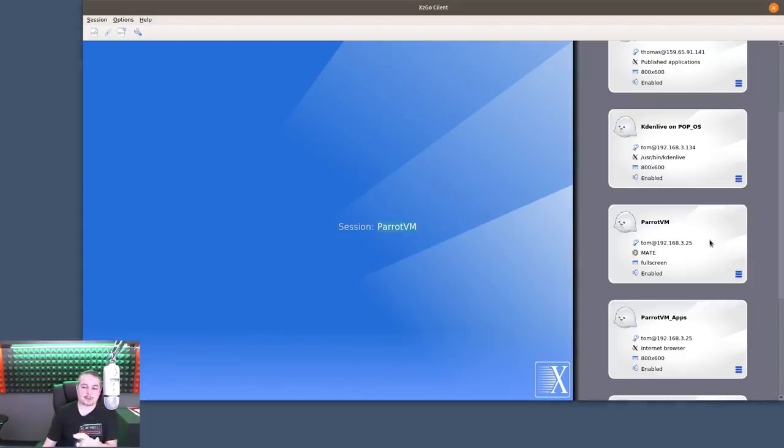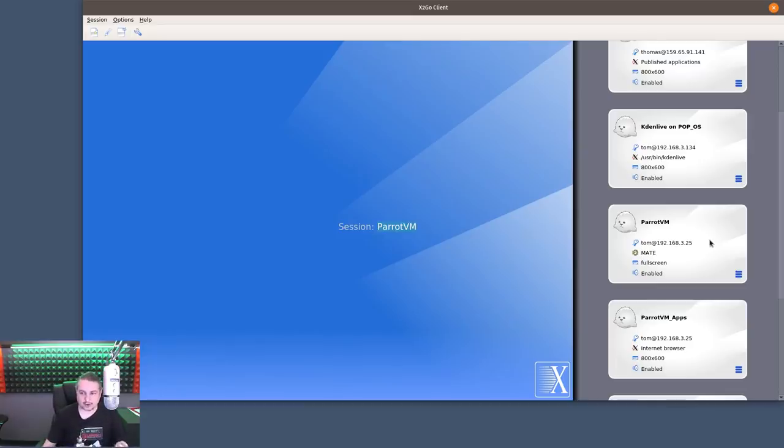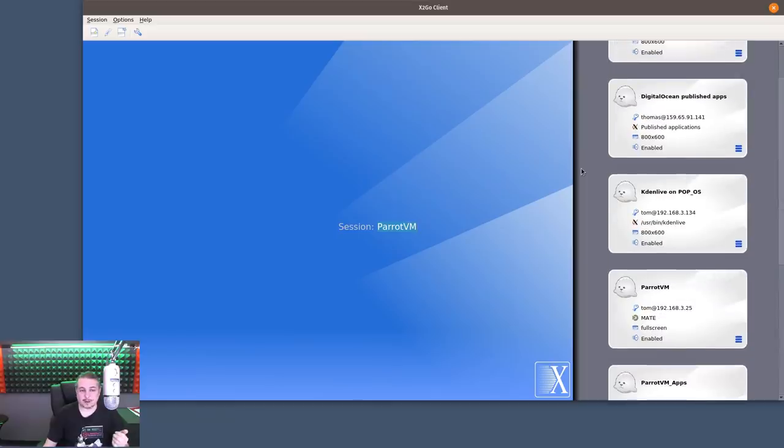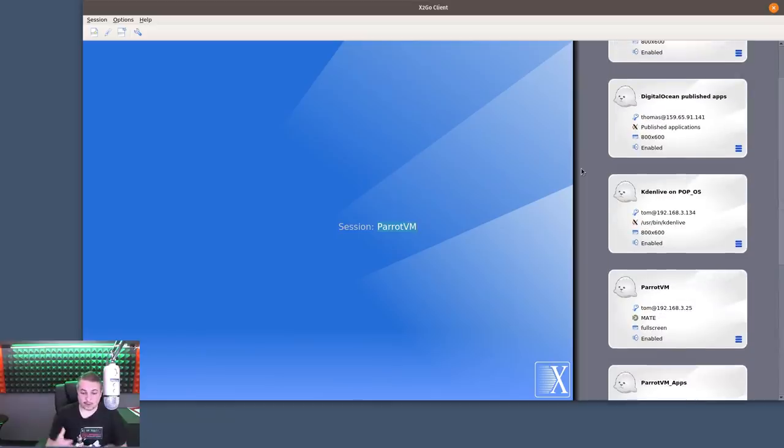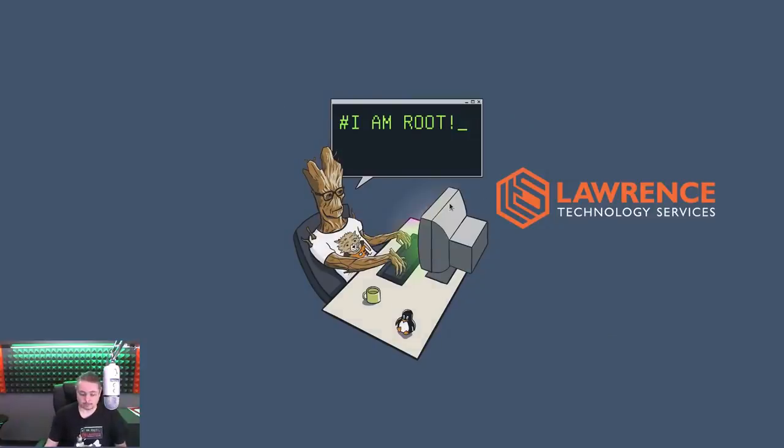Like I said, once again with the Parrot VM, you notice it didn't prompt me for password. It's because I have password authentication turned off, but SSH keys turned on for each of these. So go ahead and play with X2Go. It's free. It's open source. One last demo is the Windows showing you that this same exact example will work in Windows.